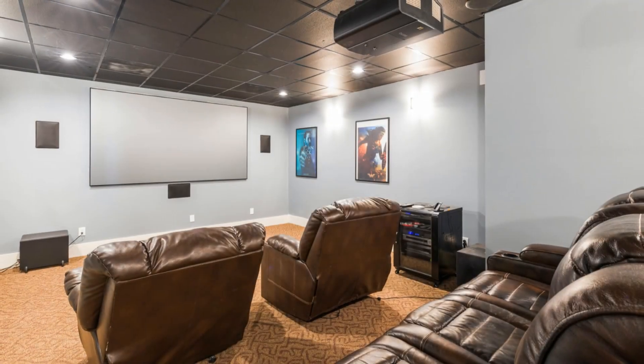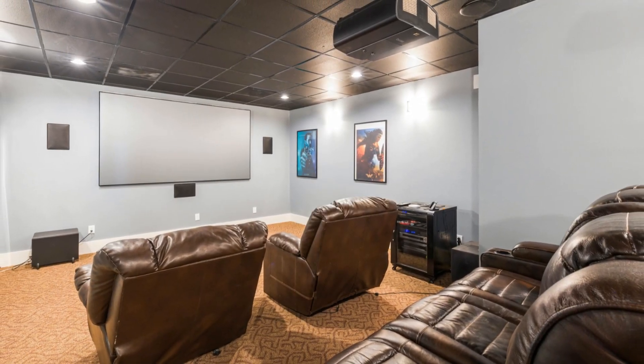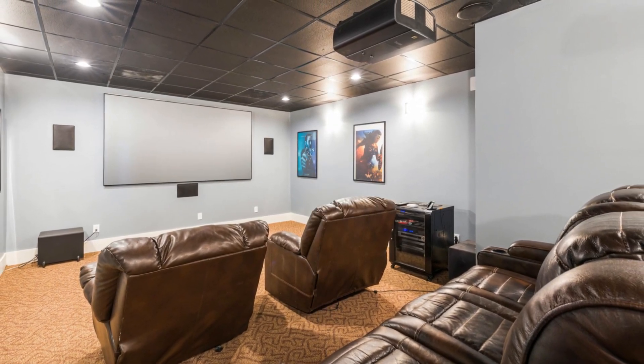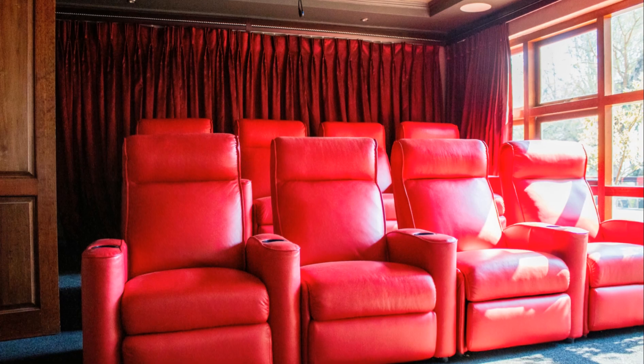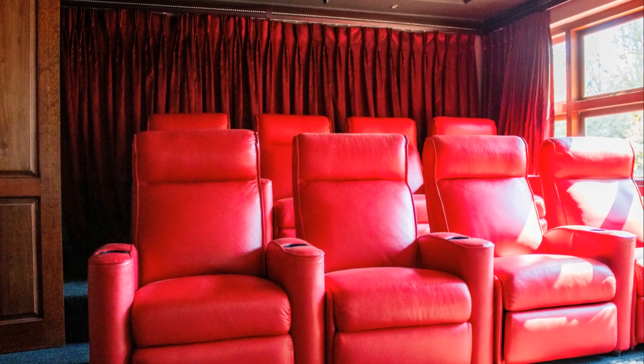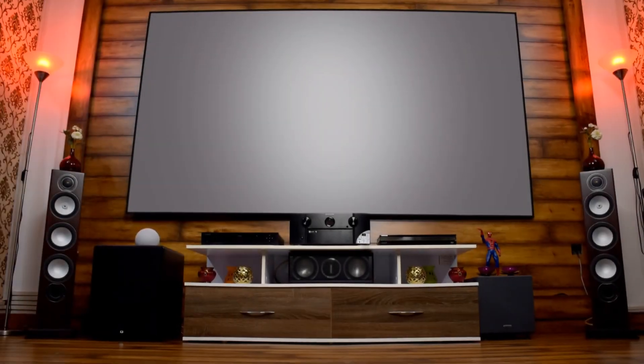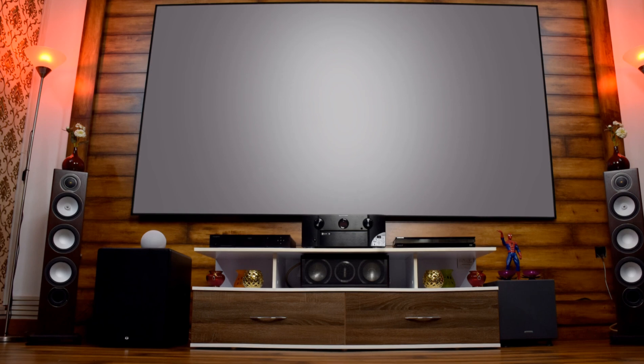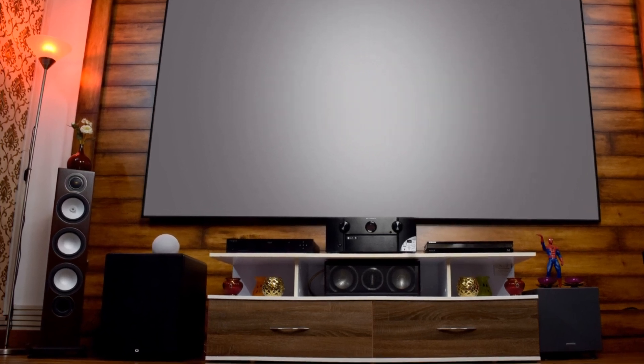Seating is another important aspect. Comfortable seating ensures you can enjoy long movie marathons without any discomfort. Recliners, plush sofas or even bean bags can be great options. Arrange your seating to provide the best view of the screen while ensuring everyone has enough space to relax.